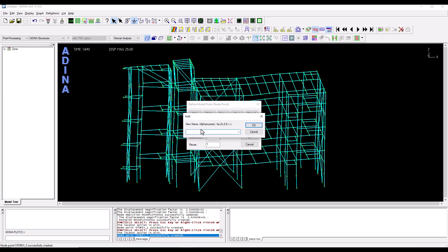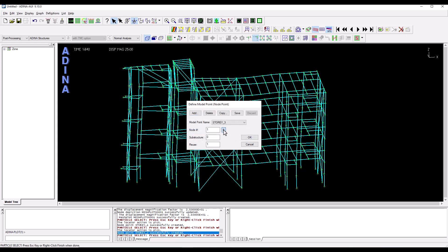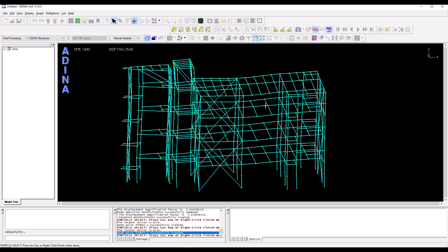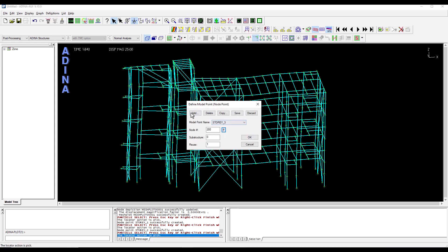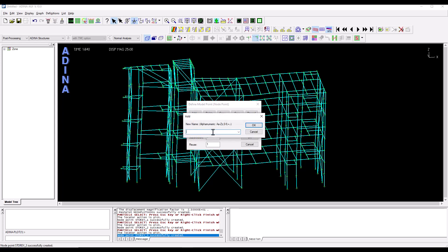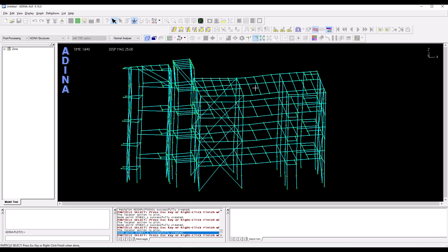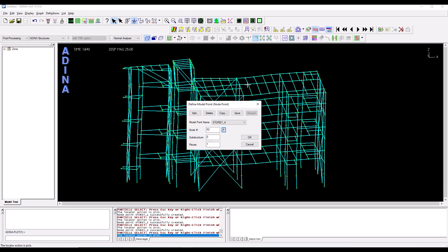We add story three and we pick a node from the third floor somewhere here and finally story four, pick and we select one node for instance here.